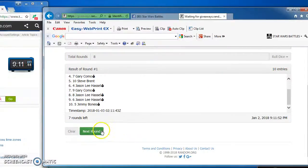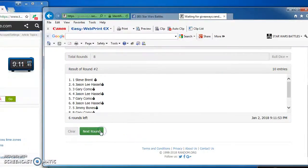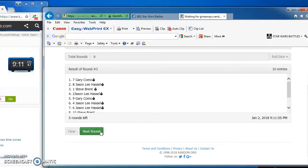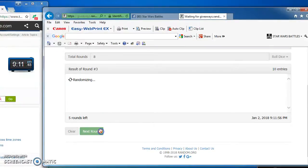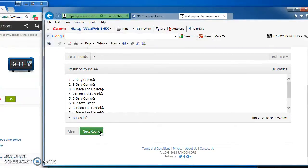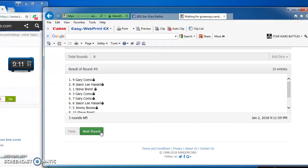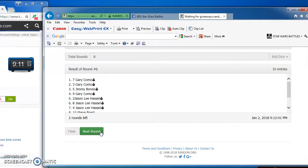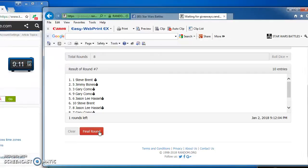Gary takes round 1. Steve, round 2. Gary again on top in round 3. And round 4. And round 5. He's on a roll. Round 6, also to Gary with number 7. Steve takes round 7, which means our winner is...